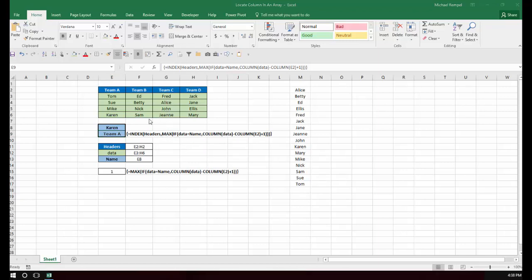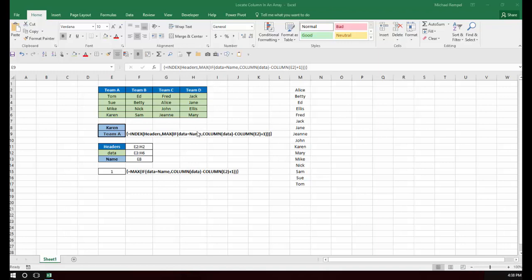Now with an INDEX function, if the array is a horizontal array, the data that you enter or the formula that you enter for rows, it interprets that as column. So you do not need to enter anything for the row number portion of this. You can just enter the column number portion, and it will automatically interpret that properly.